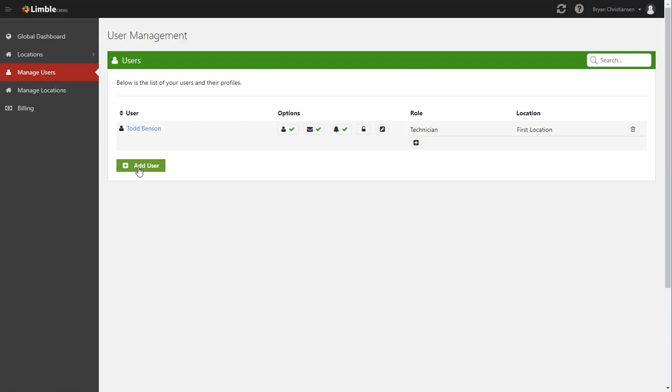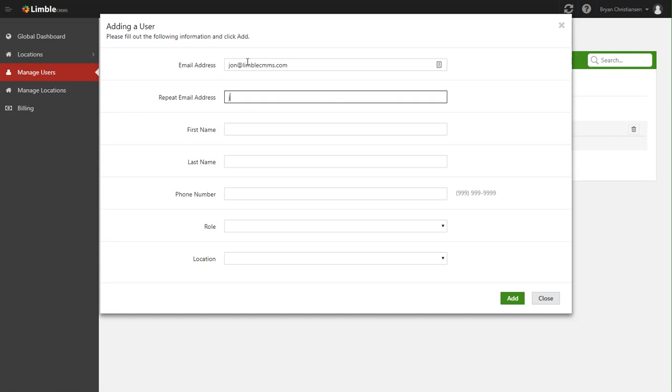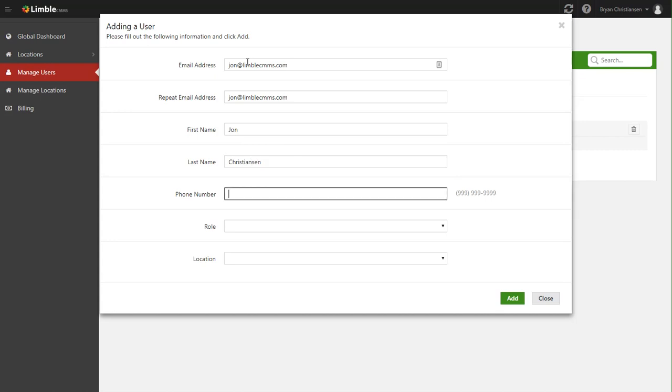So simply click this button here, type in their email address, their name, their phone number,